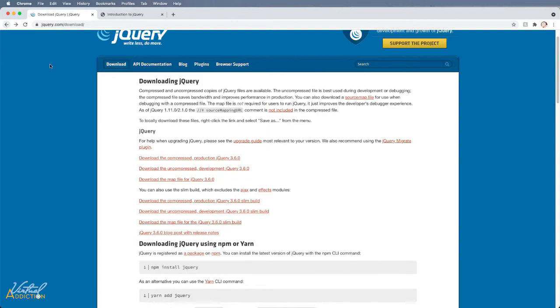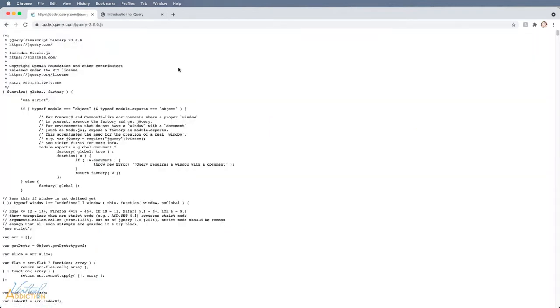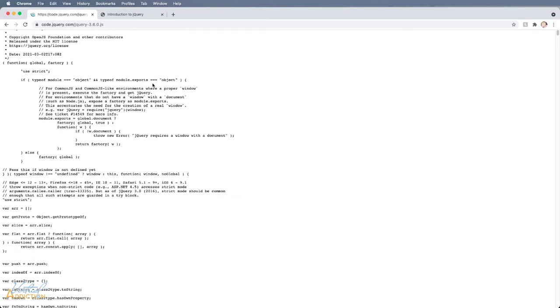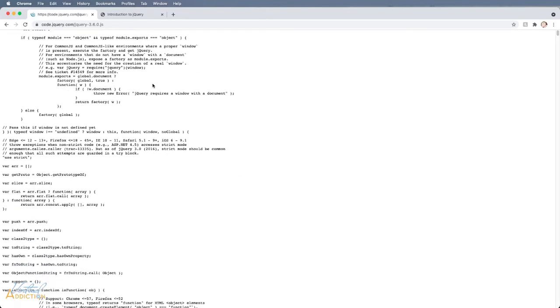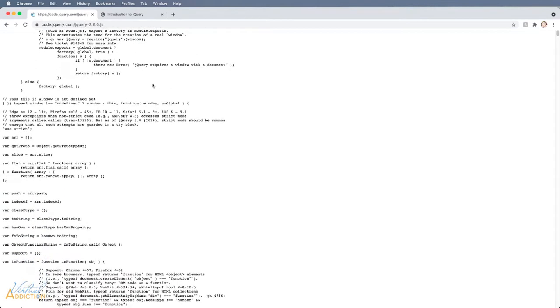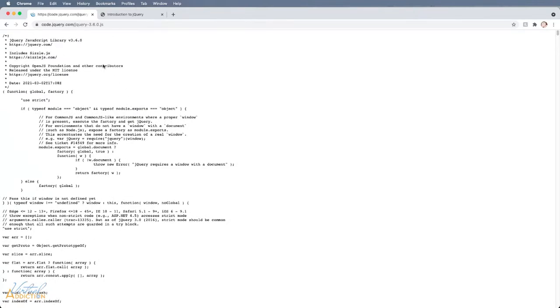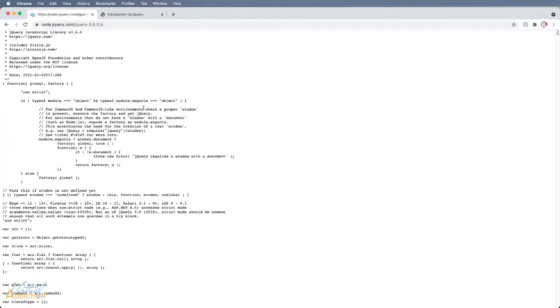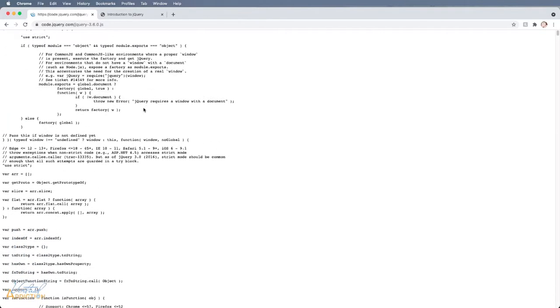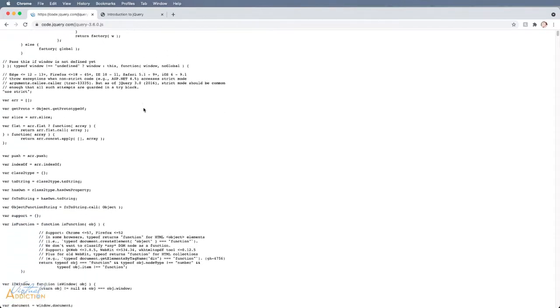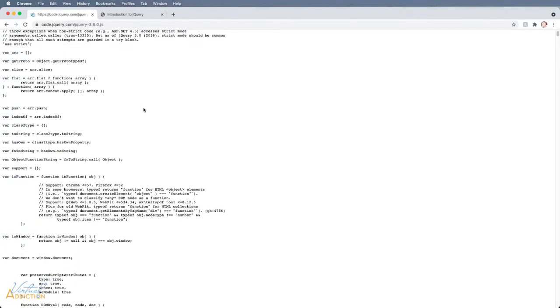If I click the back button and I click on the uncompressed version, you'll see that this file is much easier to read. Even if you don't know anything about JavaScript, there are comments, there's indentation, there's line breaks, there's white space. It makes it easier for a person to actually read.